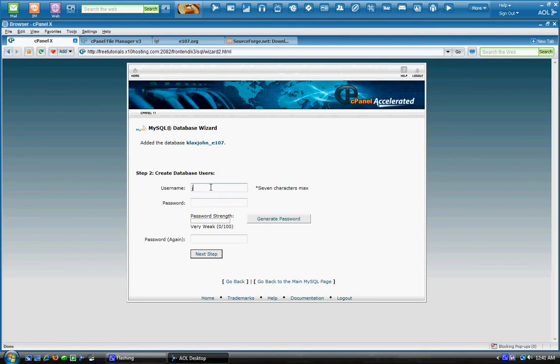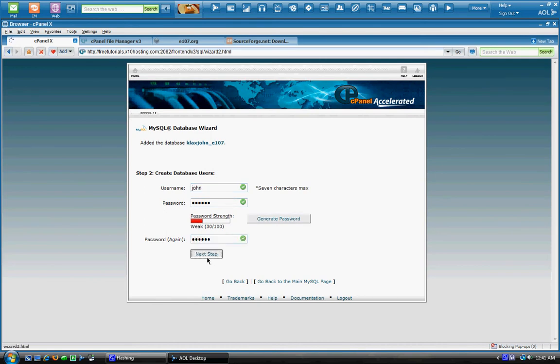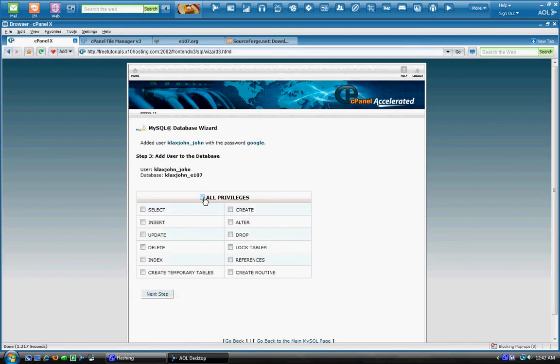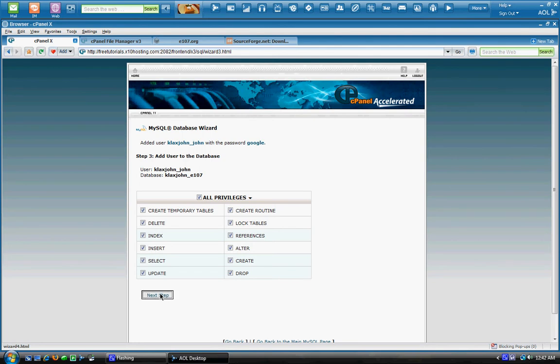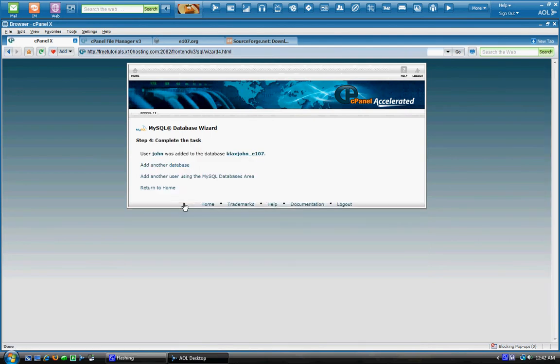Username. And we'll go next. We're going to want to give it all privileges just to make sure it can do everything it needs to do. Create users. Because this is your whole user database here. So we're just going to go to the next step. After you click all privileges, you see it was successfully added to the database e107.